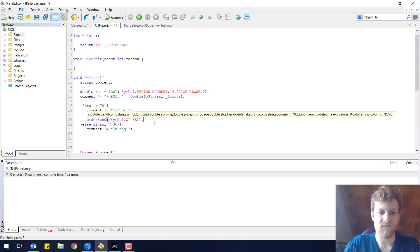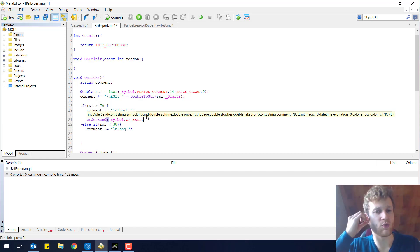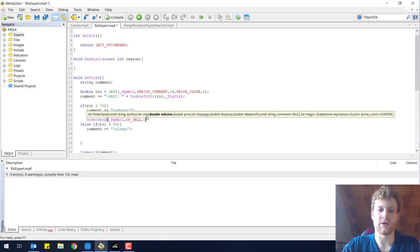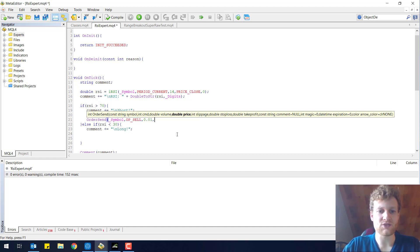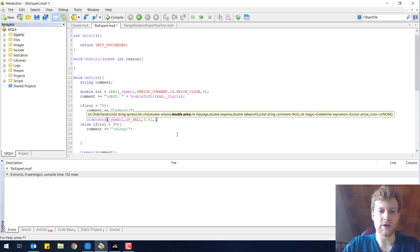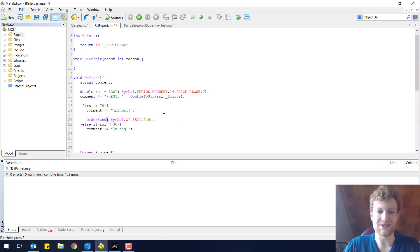The next parameter is the volume — that is just how many lots you want to trade — and we will go with 0.01 for the smallest possible amount, which is $1,000. The next one is the price, and we want to open a market position with OP_SELL.